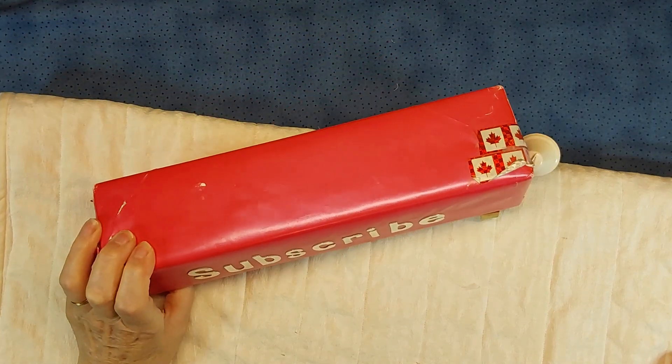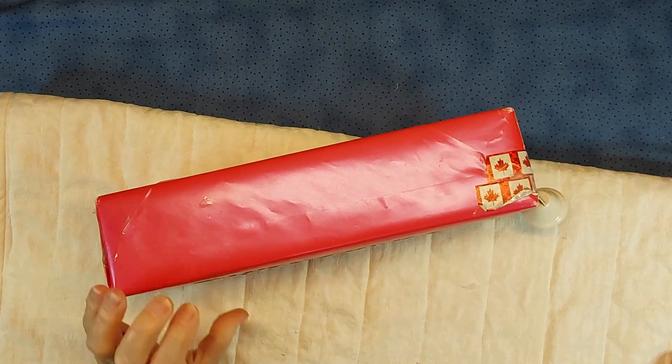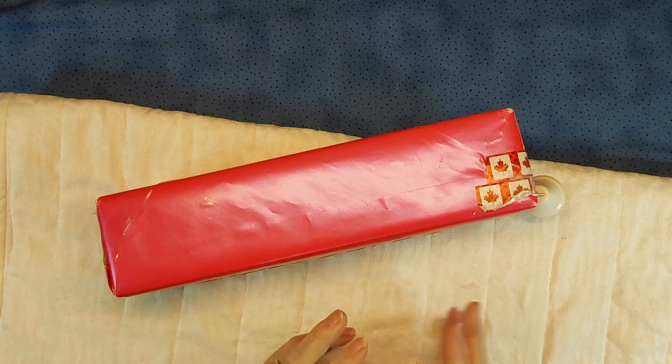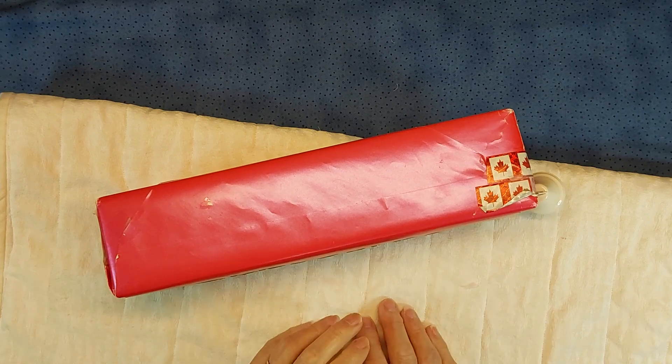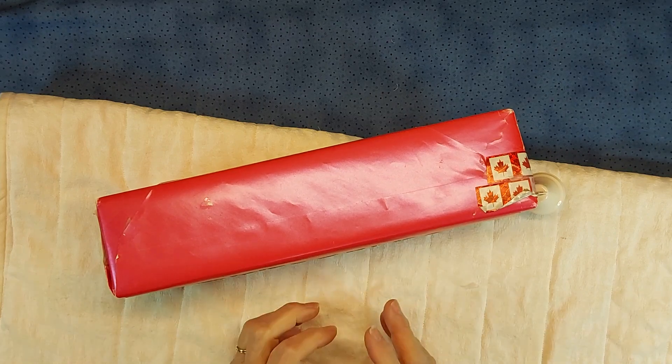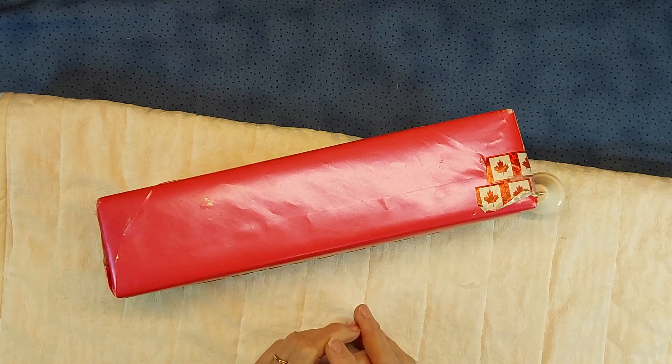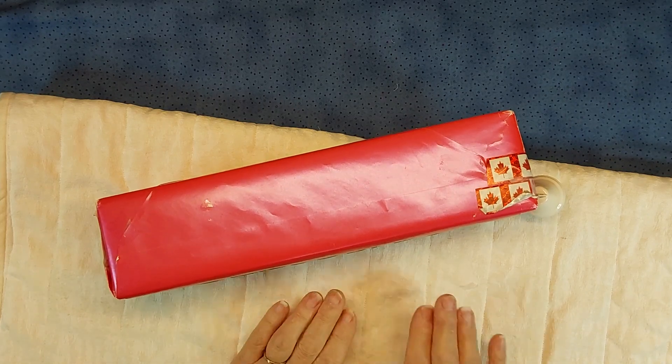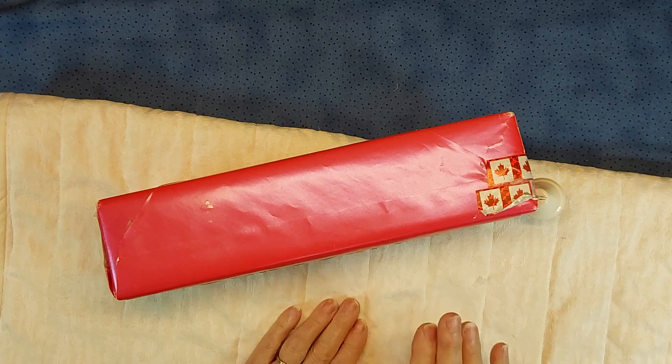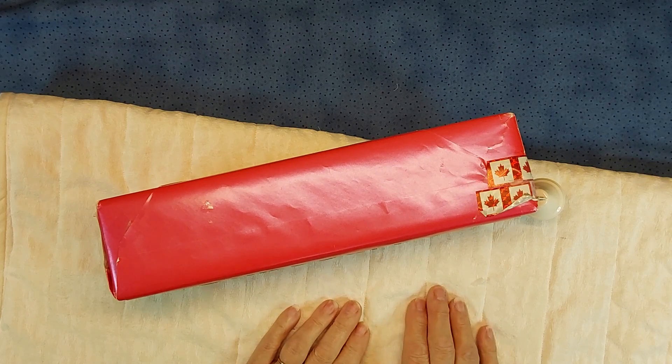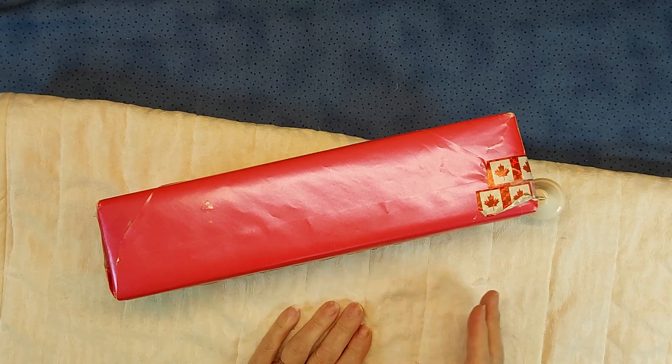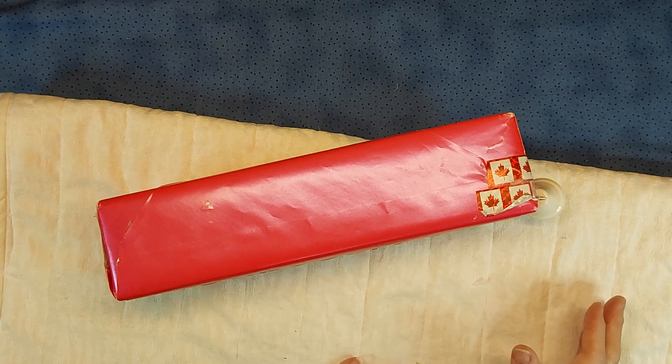I found with the batting, when the dog got on it and laid down it would bunch up too much. So that's why I went with the firmer fabrics and more quilting on it.